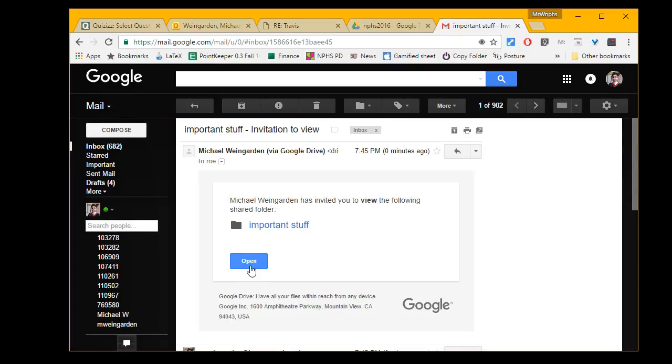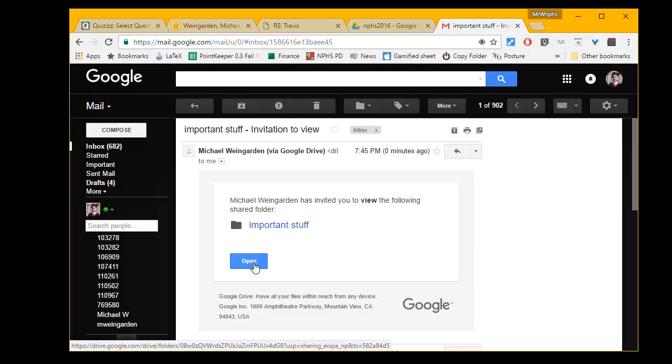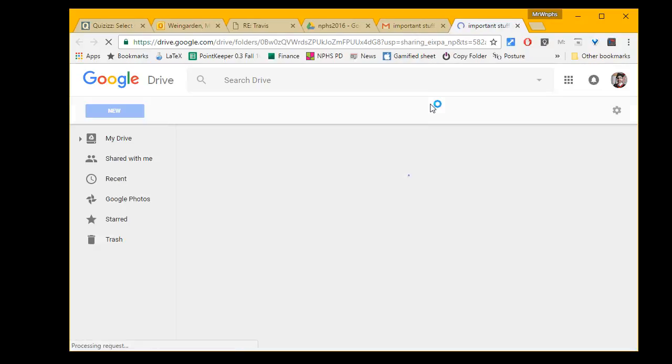I can go right to the folder if I'd like. That's one way to get to it.